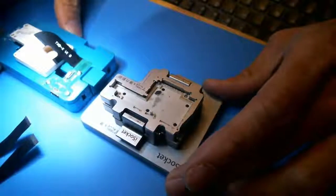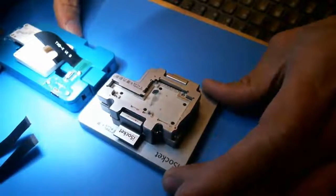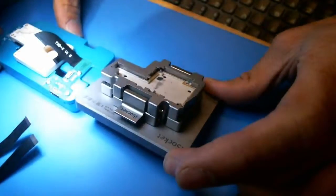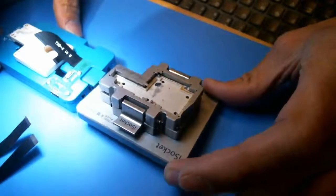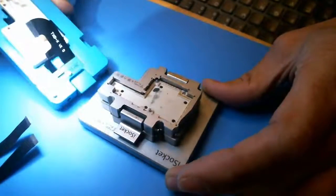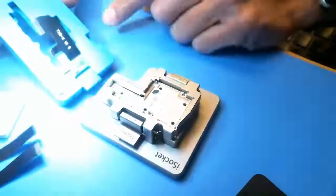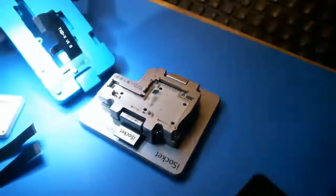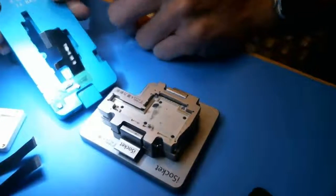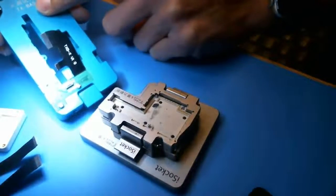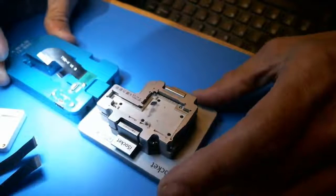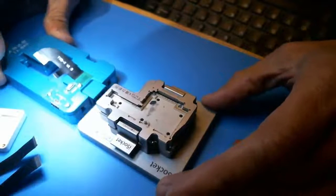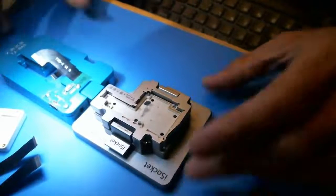Alright, so I'm going to do a review on the iSocket iPhone X fixture versus the JCTXBAS iPhone X fixture. I just did this two seconds ago and then my video got corrupt.